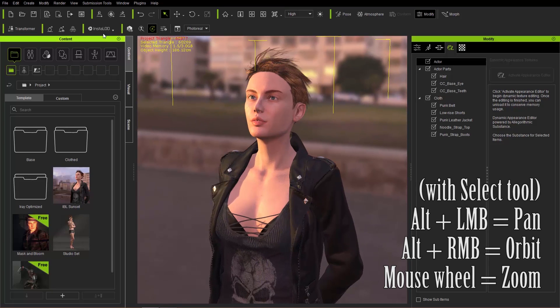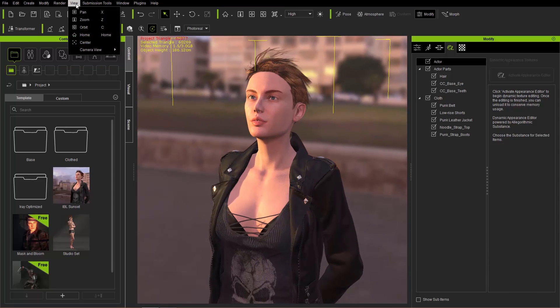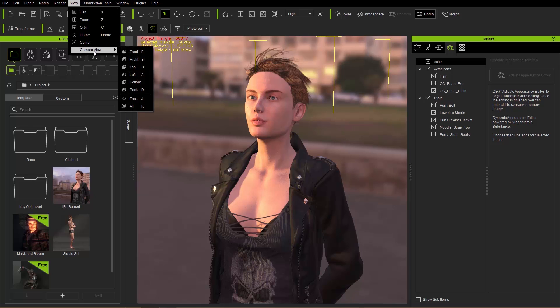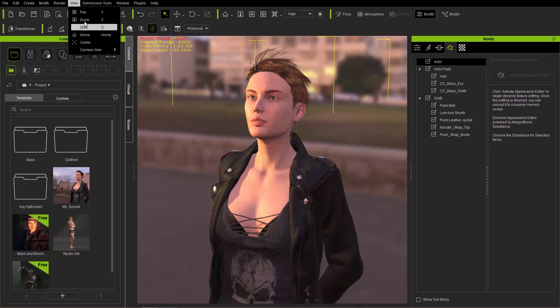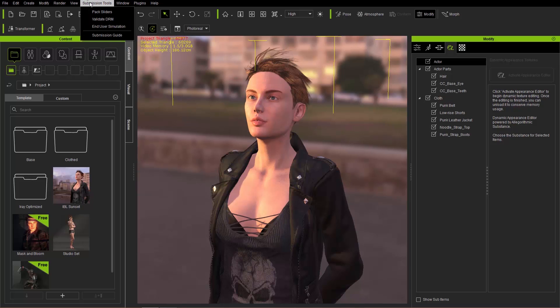That's much easier. Aside from View, we have the different camera views you can set as well, though we won't go into that right now.